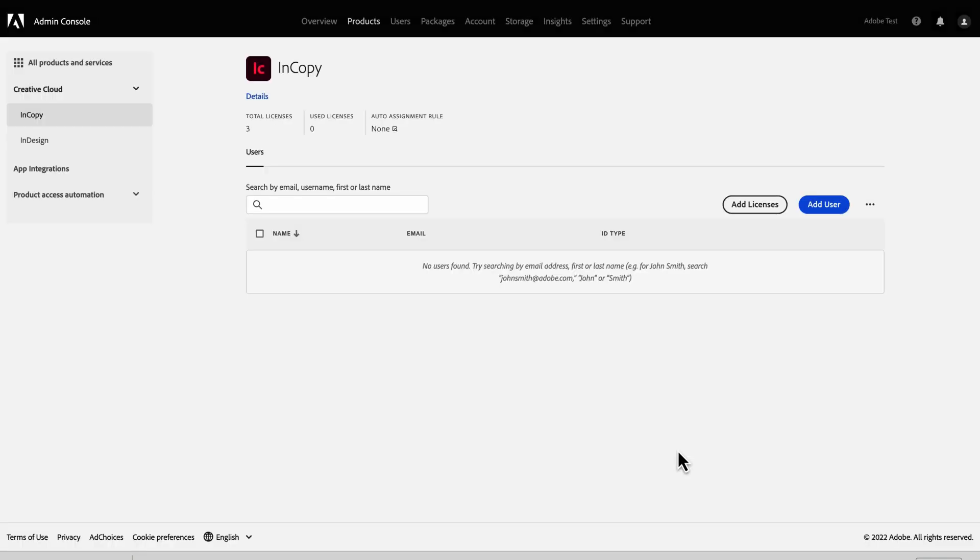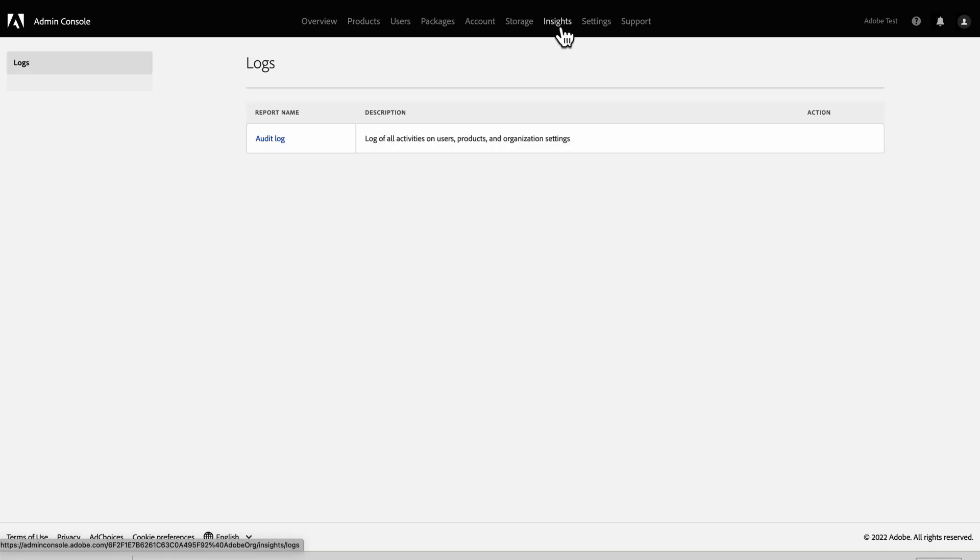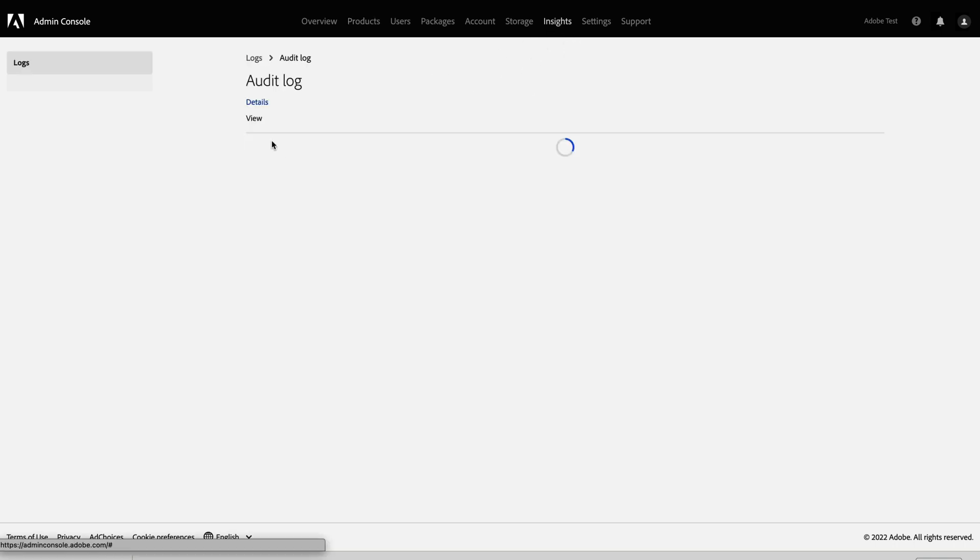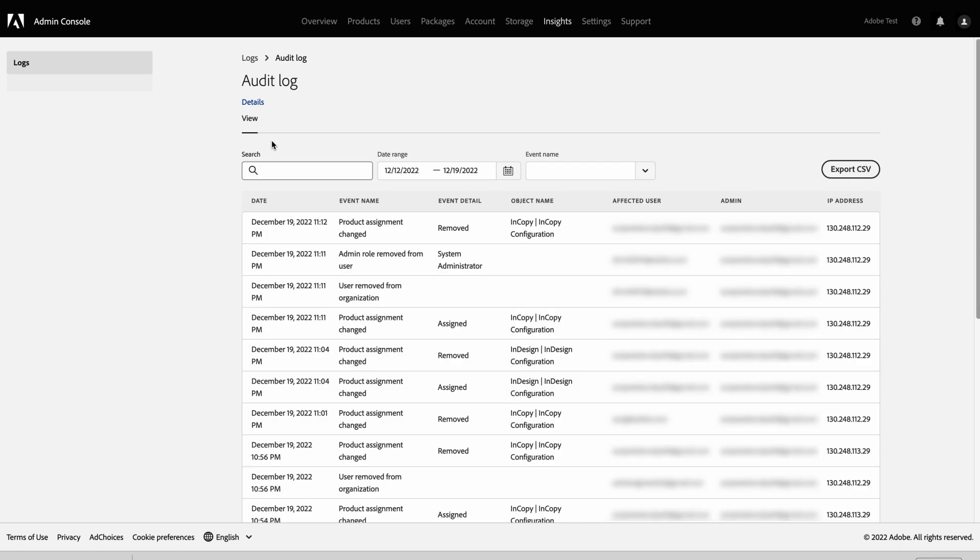The Insights tab of the Admin Console has an Audit Log you can use to track all changes made in the Admin Console. Audit Log makes it easy to understand events like when a new user was added and by whom, or when a former user was removed. Note that Audit Log retains only the last 90 days of events.